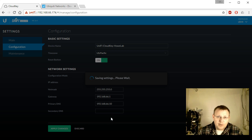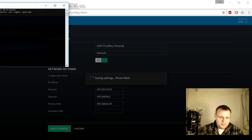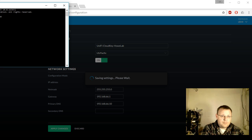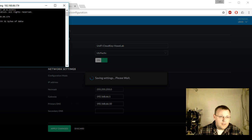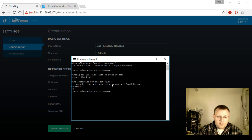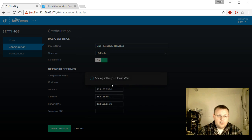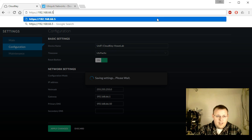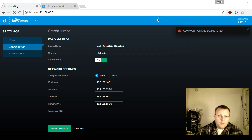I wasn't sure if this would redirect us to the new IP or if we'd just lose communication. I can't ping it on the old IP — but I can ping it on the new IP. So let's go ahead and navigate to the new IP address.